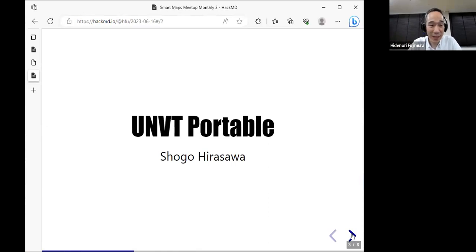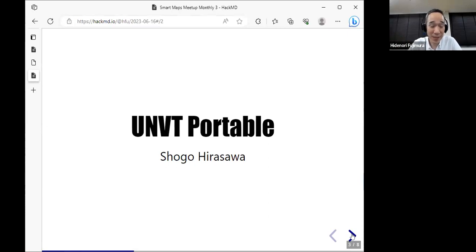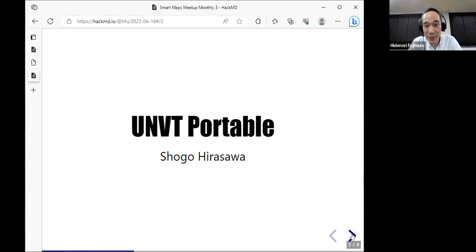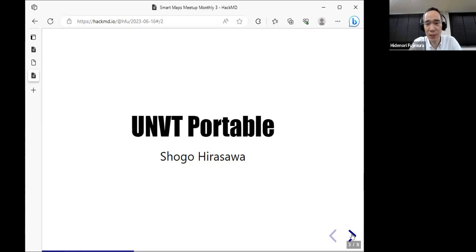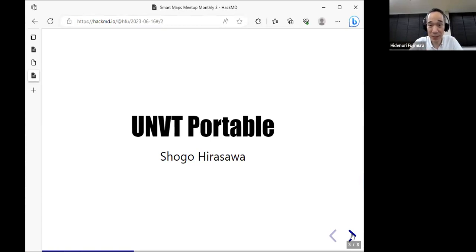I'd like to ask Shogo to introduce the UNBT Portable project, because you have a lot of things already done with the UNBT on Raspberry Pi. We are really excited to do the workshop in Kosovo using the UNBT Portable — we have the workshop just before the UN Open JS meeting, I think on Tuesday. We'd like to know more about your recent project and maybe discuss how we can combine efforts.